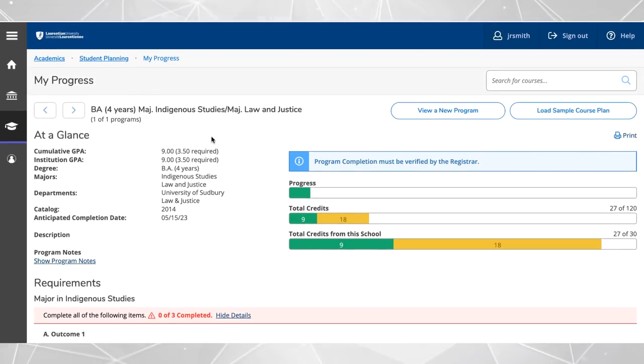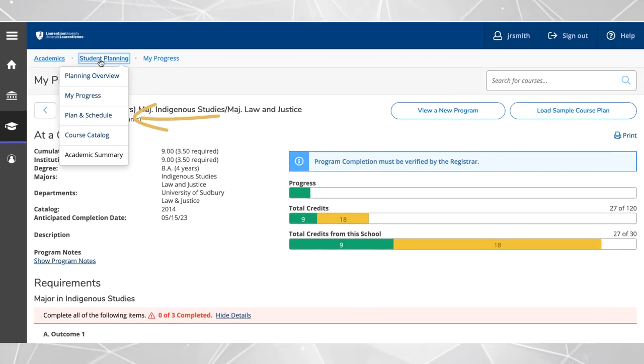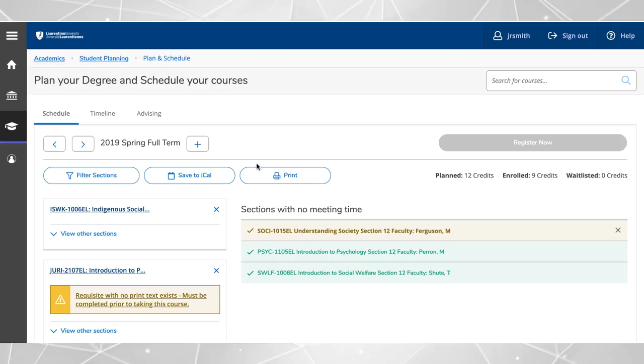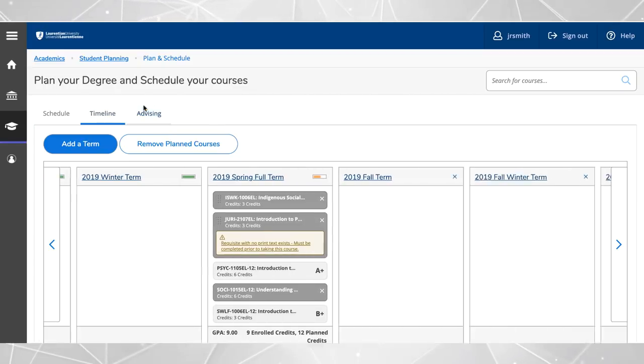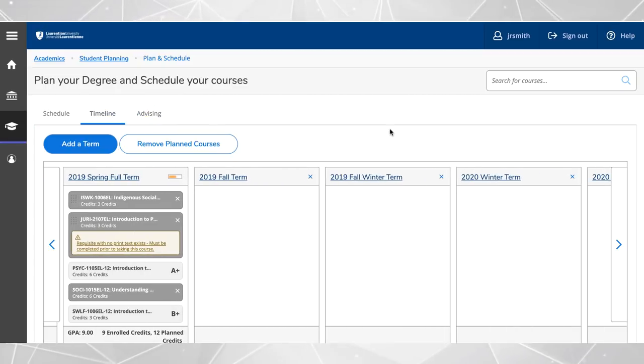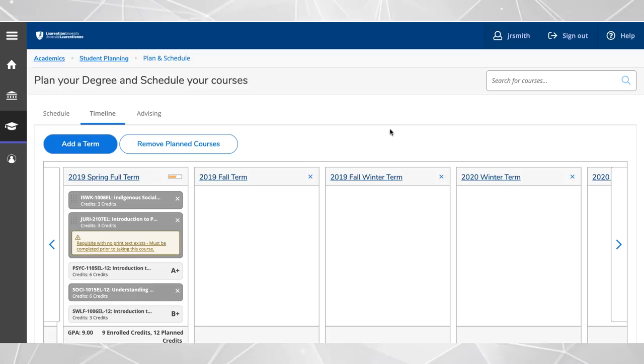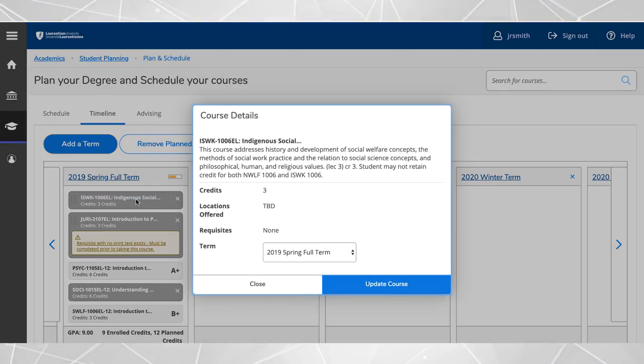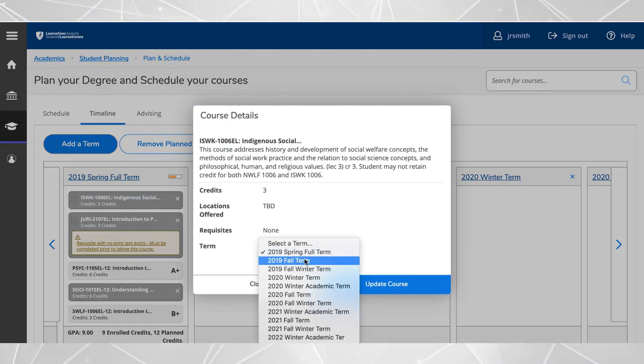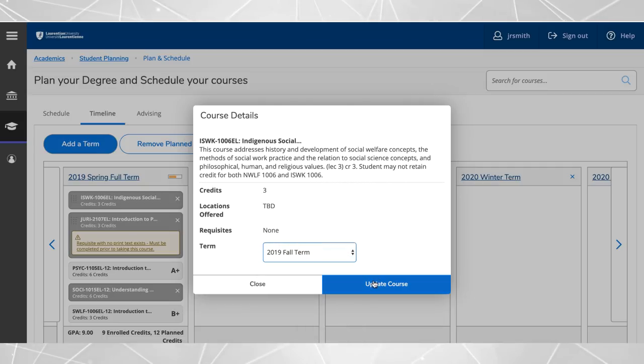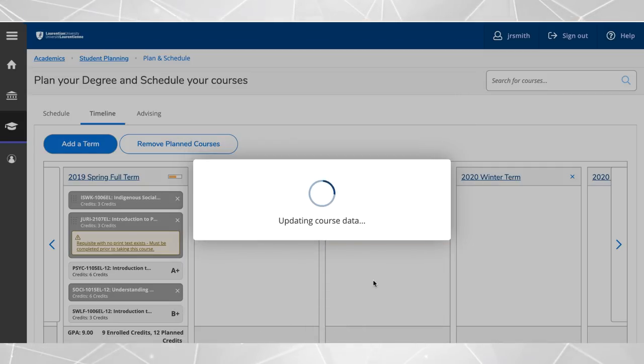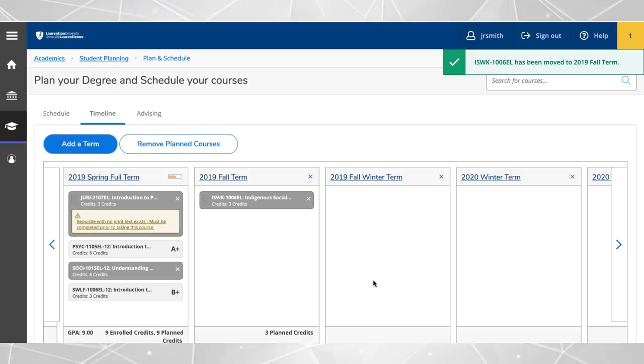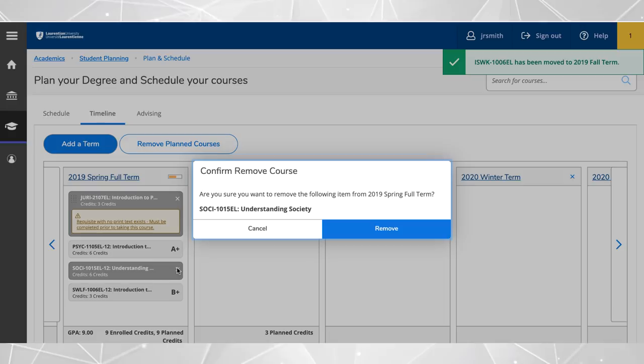To view or make changes to the courses you have planned, go to the plan and schedule area and select timeline. Your planned courses can easily be moved to another semester in the timeline view by clicking on the course and choosing another term or they can be removed completely by clicking on the X.